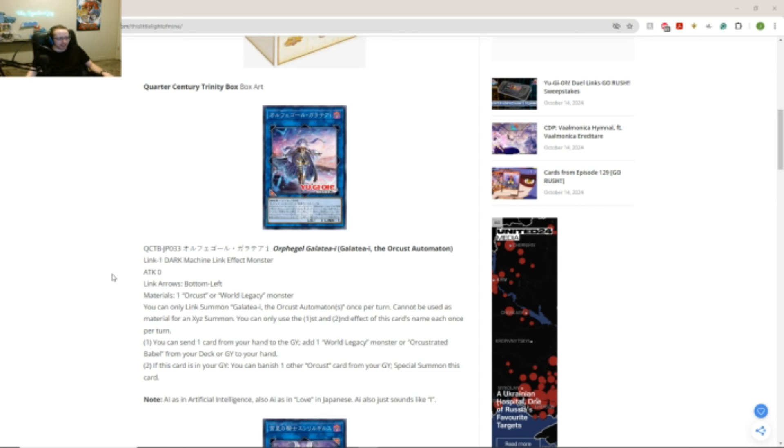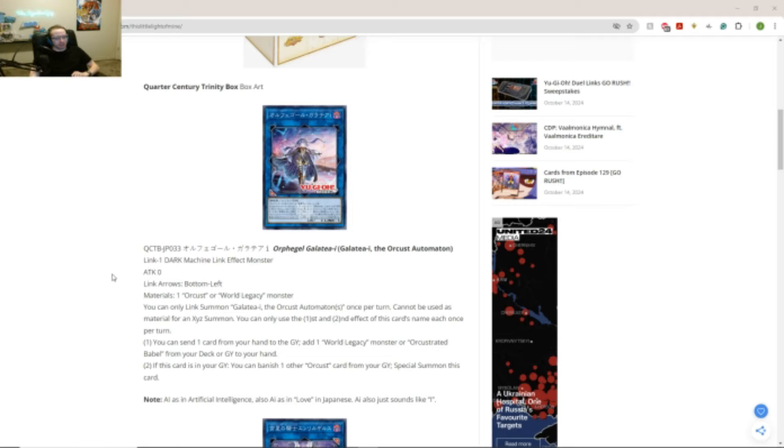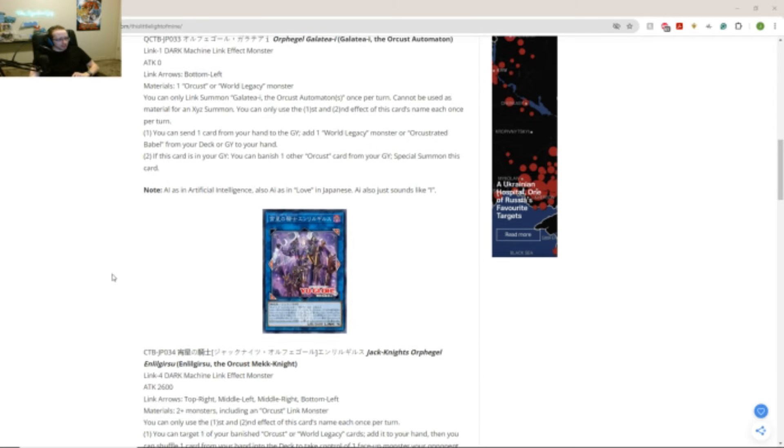For Orcust deck. I'd probably say maybe like... You probably... I'd say you'd probably go for like a... I'd probably say at least two copies. That's my take.